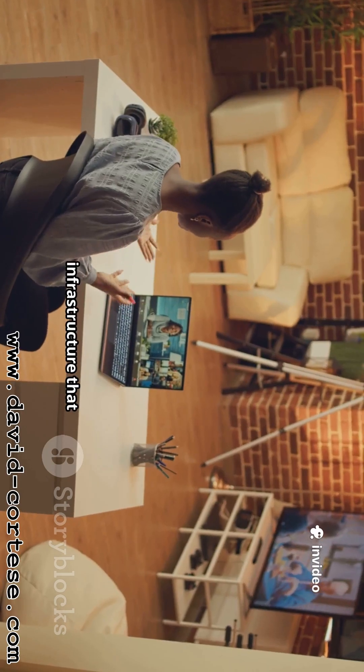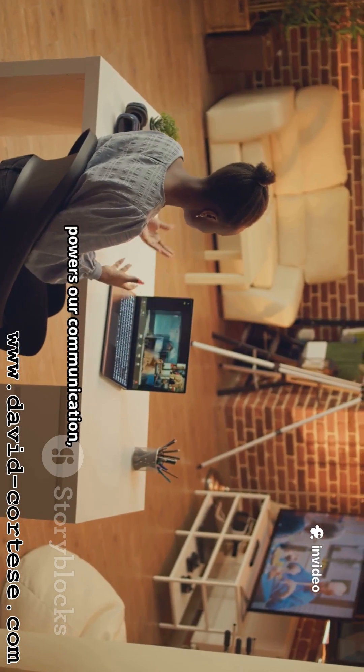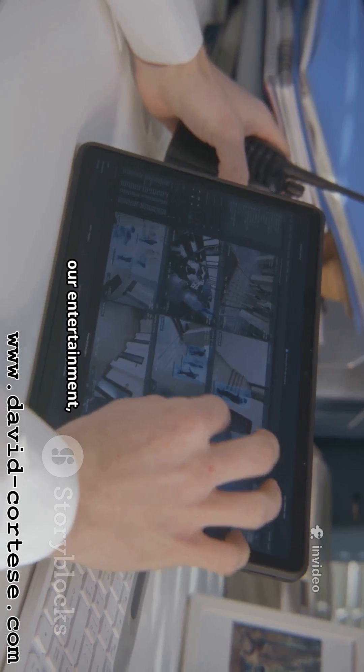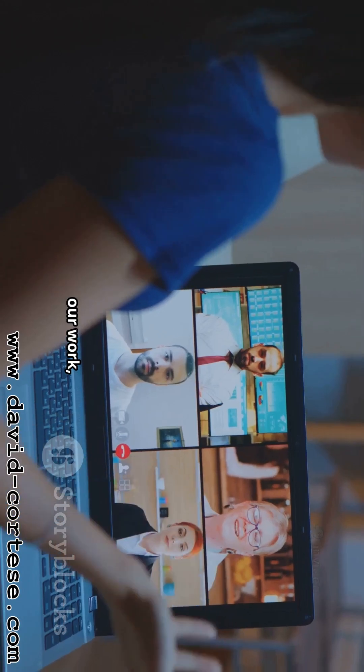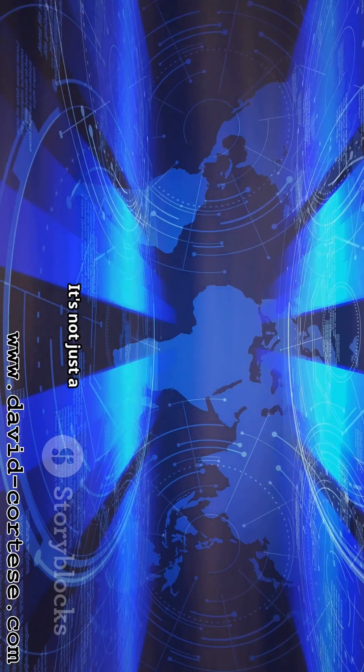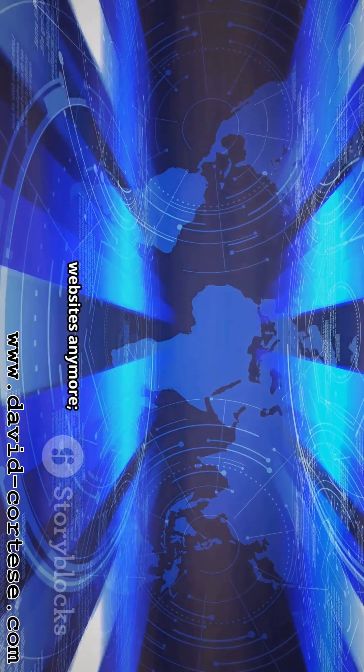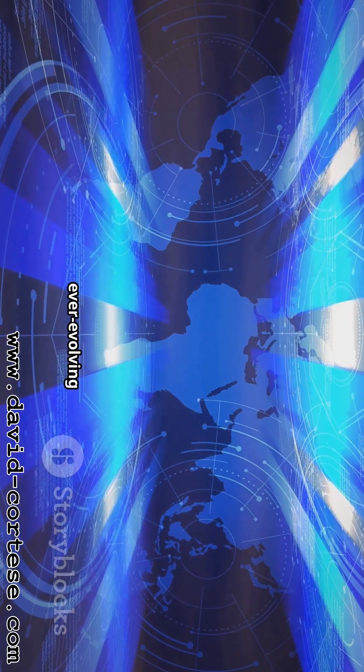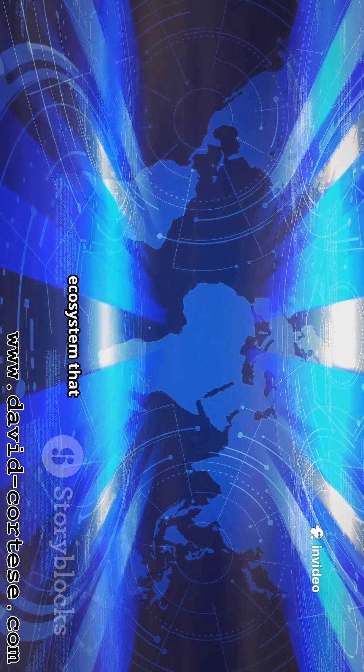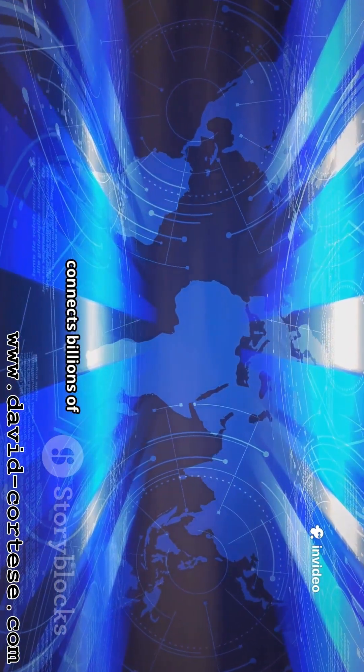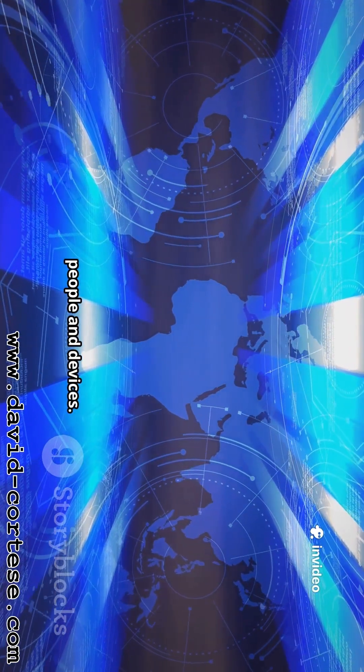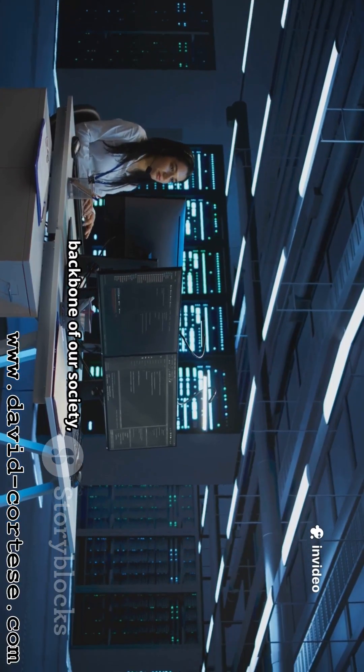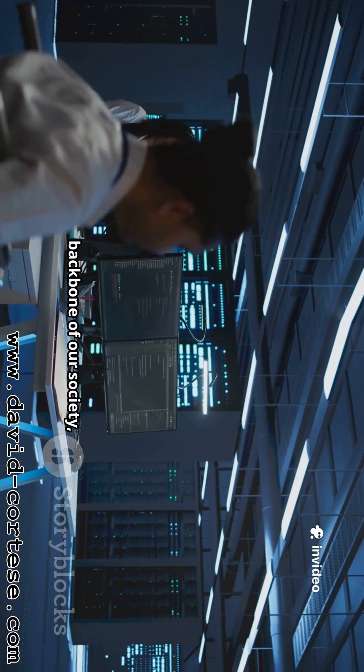It's the invisible infrastructure that powers our communication, our entertainment, our work, and even our shopping. It's not just a collection of websites anymore, it's a dynamic, ever-evolving ecosystem that connects billions of people and devices. It's the digital backbone of our society, and it's constantly getting better, faster, and smarter.